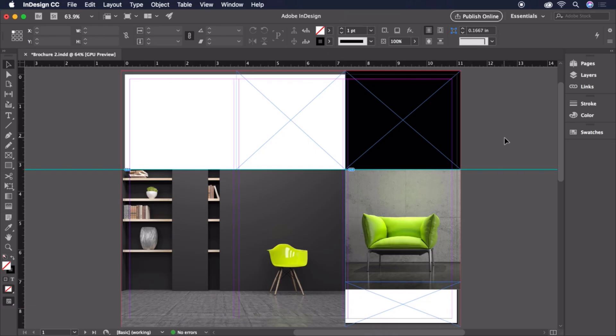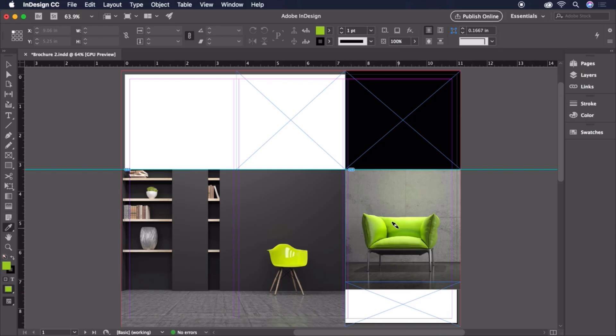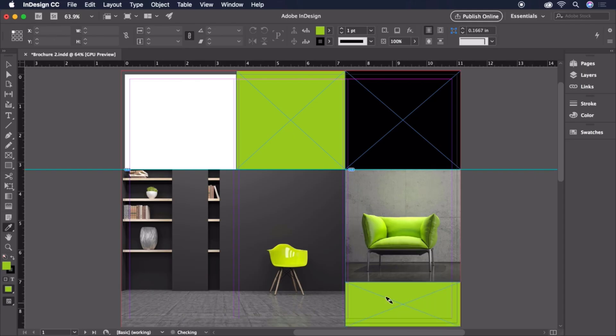Now, to get a splash of color in here, let's select the Eyedropper tool on the toolbar. Then we'll hold the Alt or Option key and click on the green color of this chair to load the eyedropper. Then, we can click each of the two remaining frames to apply the color at once.